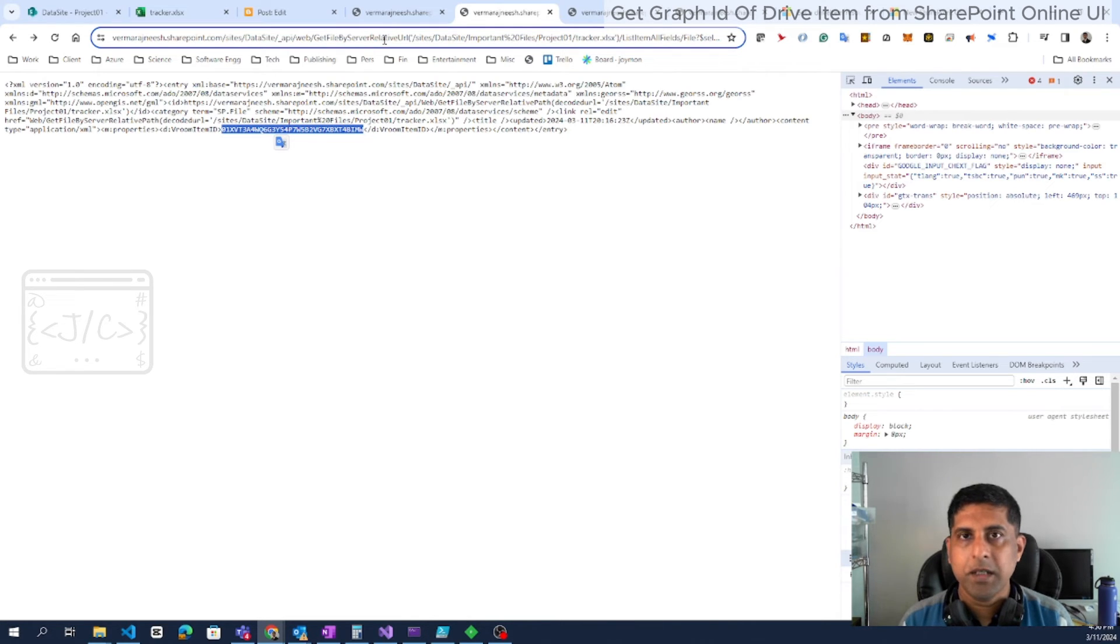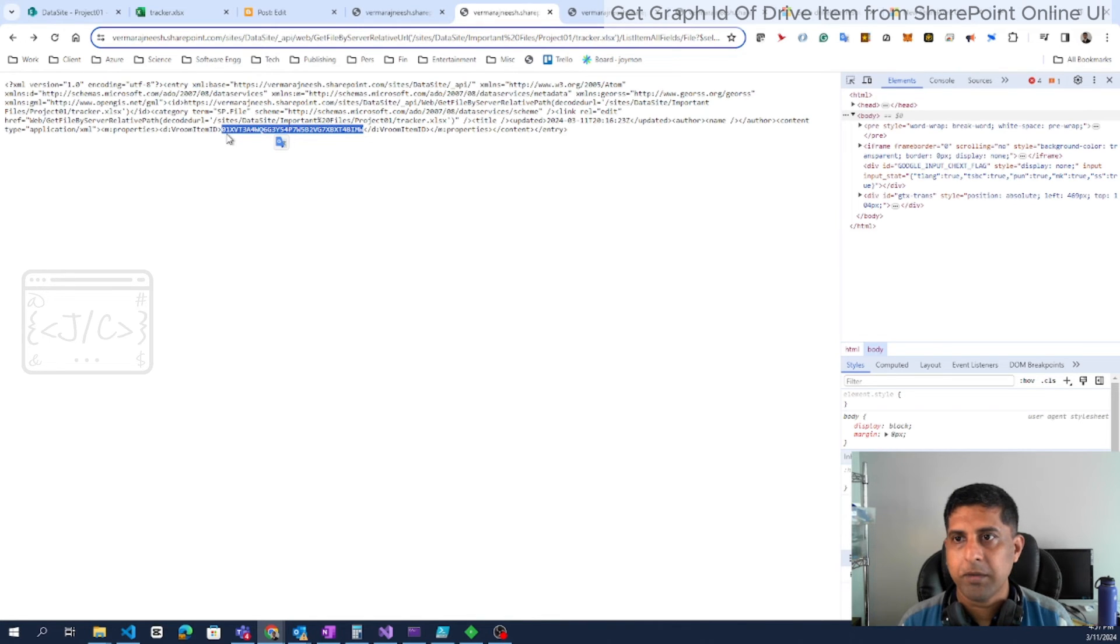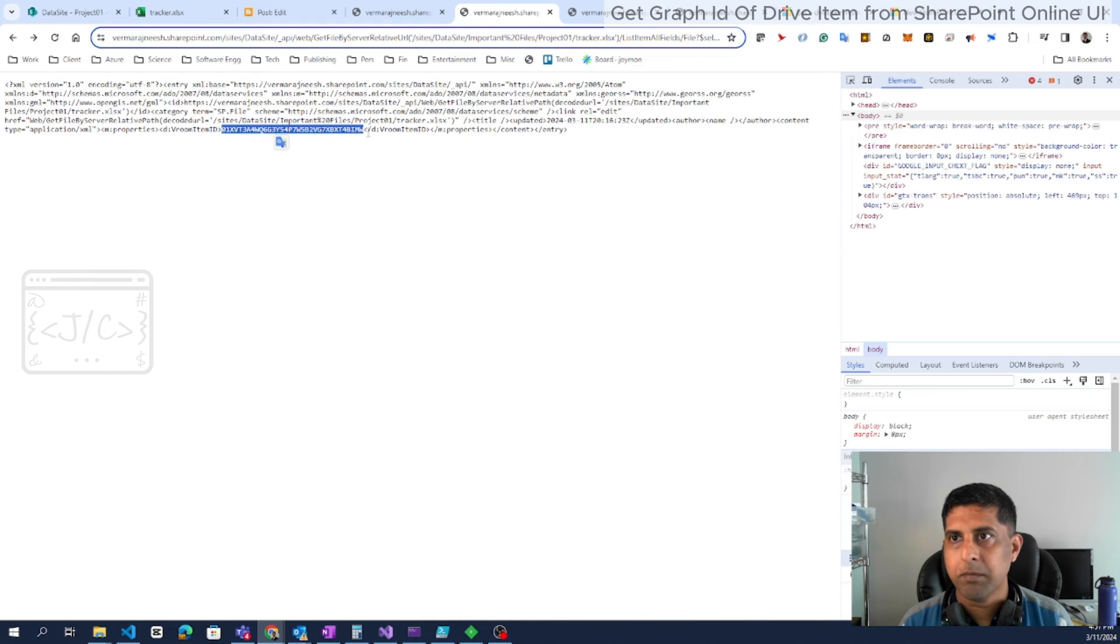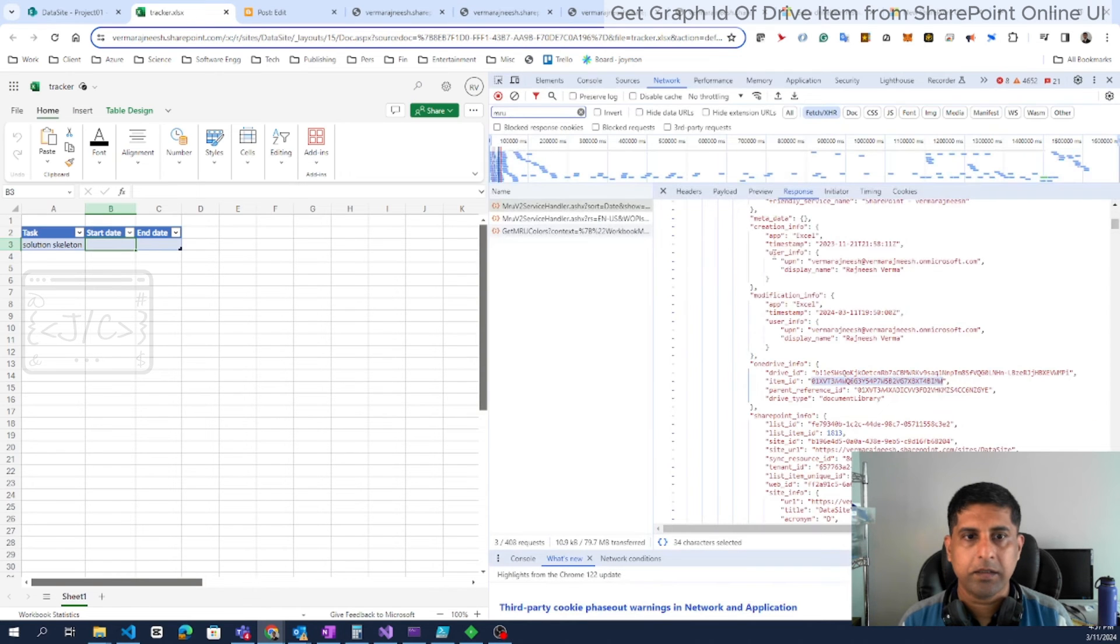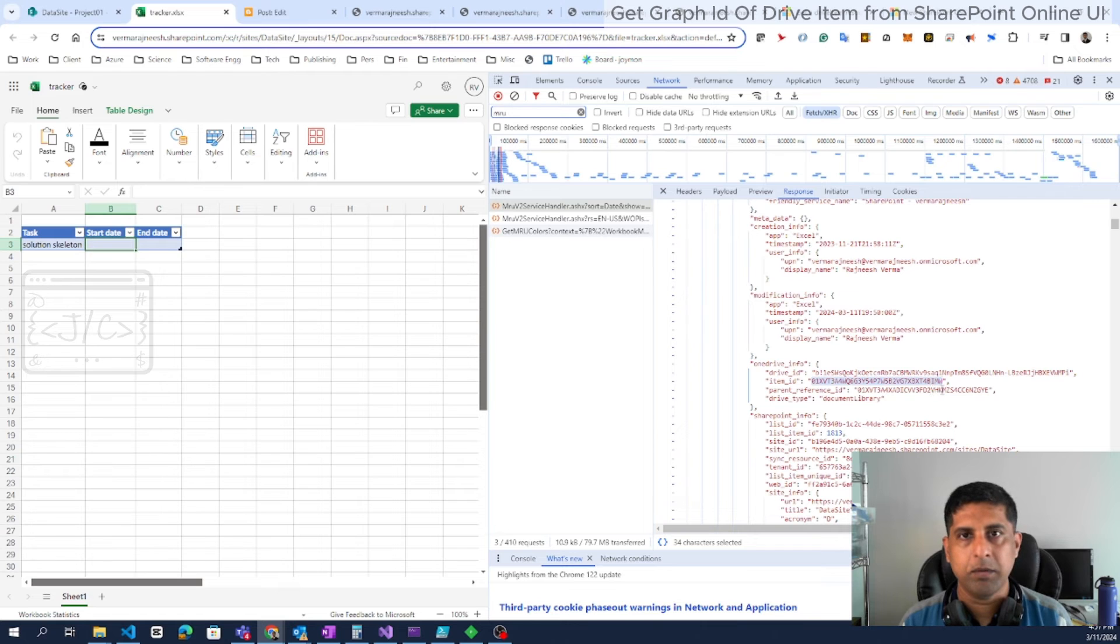Since it is HTTP GET, it will be working simply in the browser address bar. Here you can see the Graph ID starting with 01XV and ending with BIMW. This is the same ID we got in the UI itself: 01XV and BIMW.